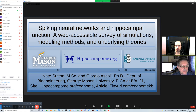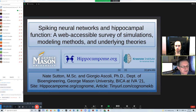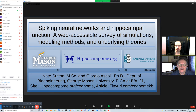Our first speaker of the second session is Nate Sutton from Giorgio Ascoli Laboratory, or should I say Center or Institute. And the talk is entitled Spiking Neural Networks and Hippocampal Function: a web-accessible survey of simulations, modeling methods, and underlying theories.